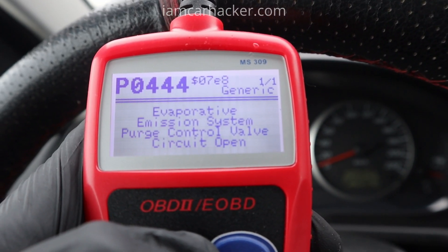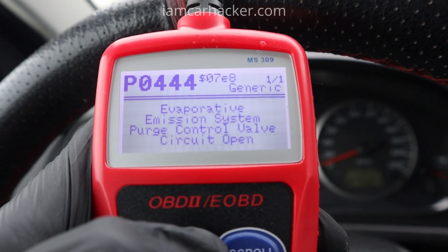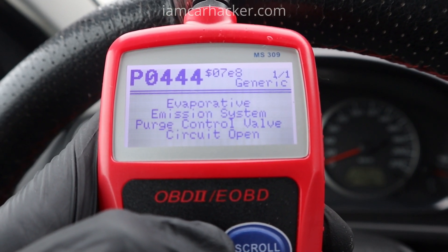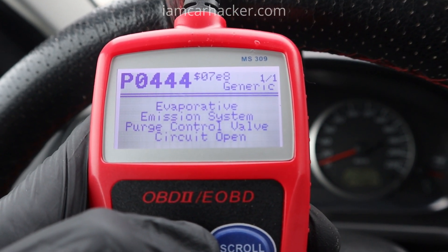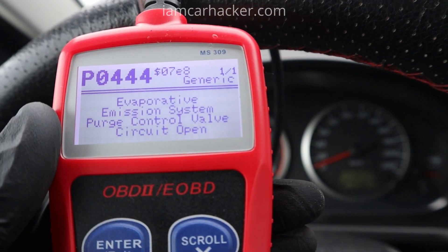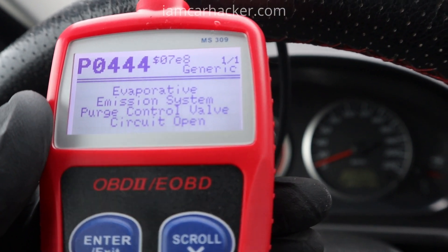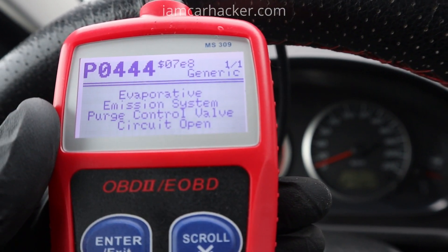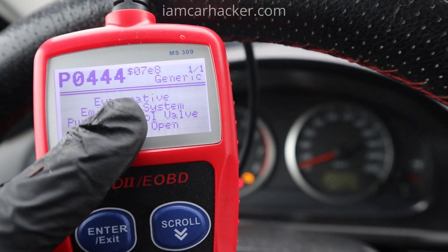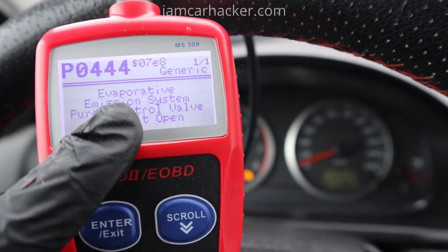The code is P0444 — evaporative emission system purge control valve circuit open. So now I know why my check engine light is on, but how do I actually fix it? First we have to understand what could be causing this fault code.